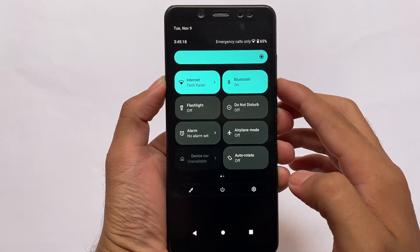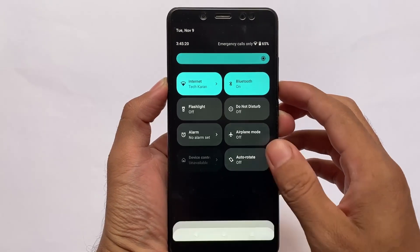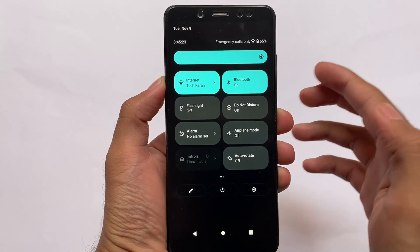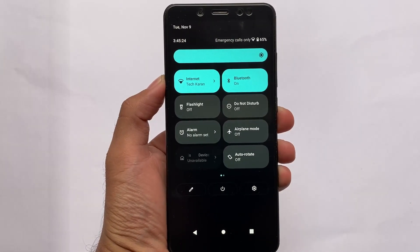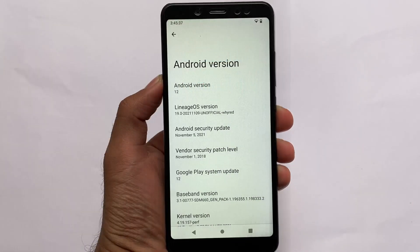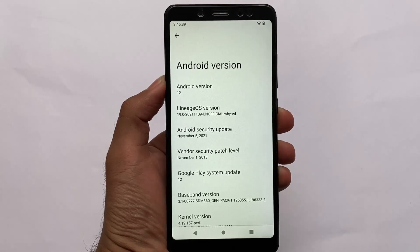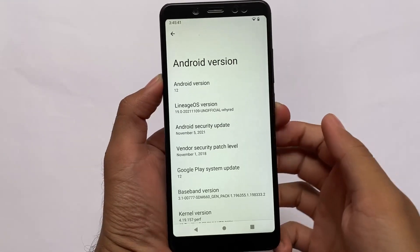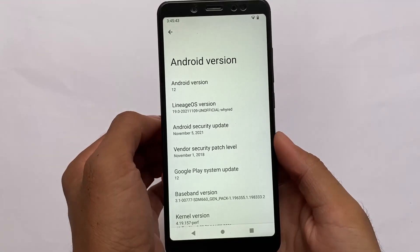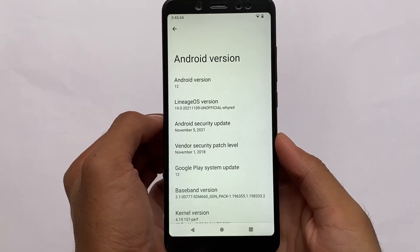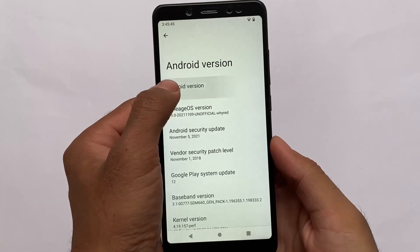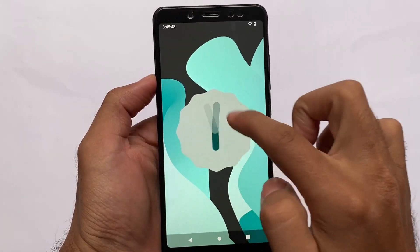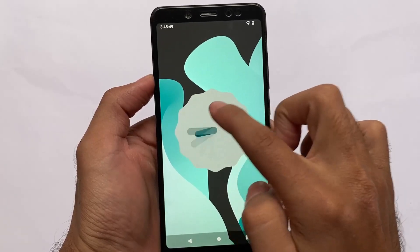As new things are here, let's find out what you get in this unofficial build. Things might be a little bit different in the official version, but I don't think there will be any major changes. What I'm using right now is LineageOS version 19.0, which is based on Android version 12.